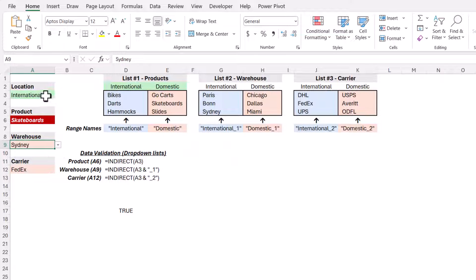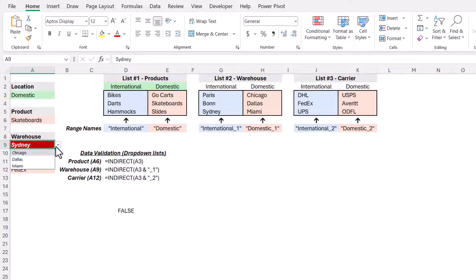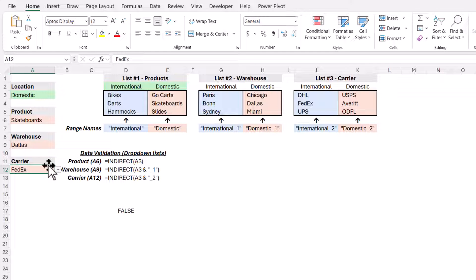Sydney is international, but if I change it to domestic, Sydney is not a domestic entry. Skateboards is though, and I can change this to something like Dallas. Finally for carrier,